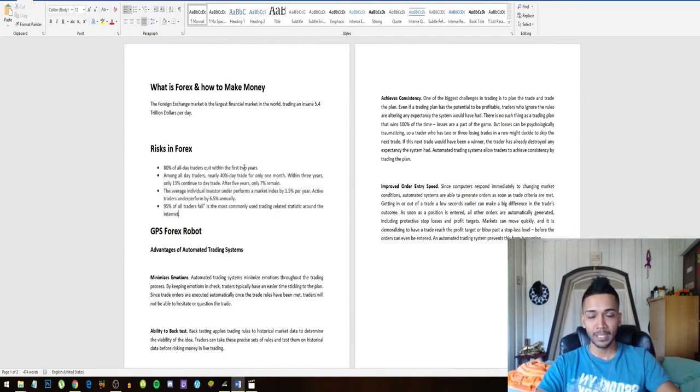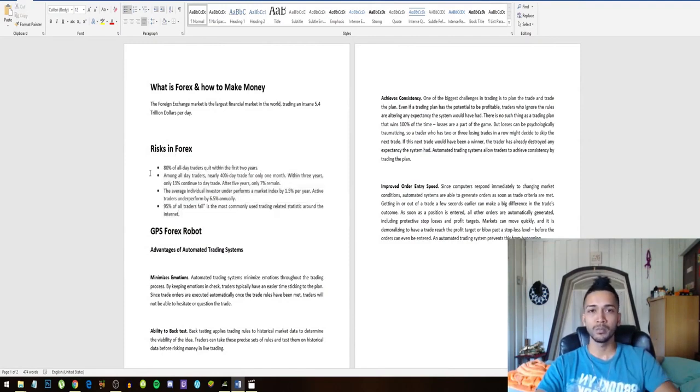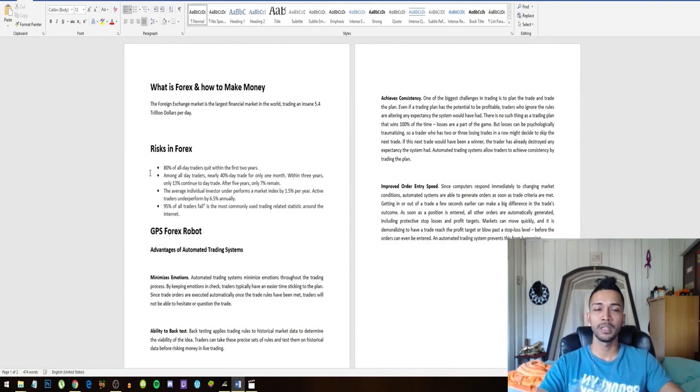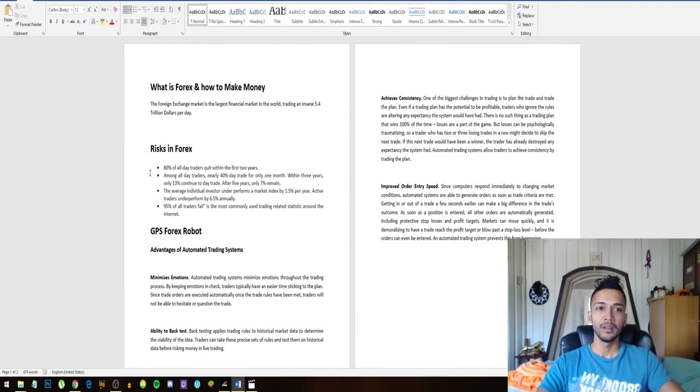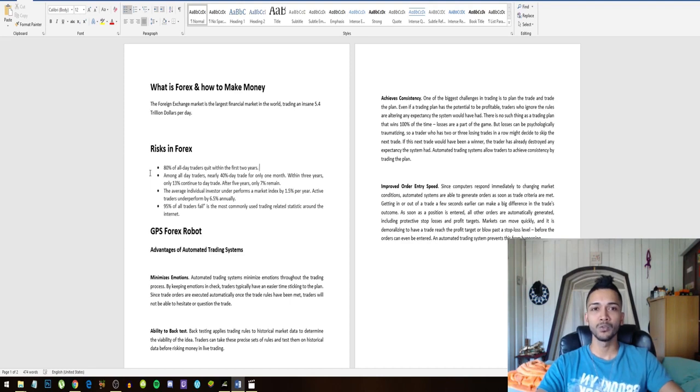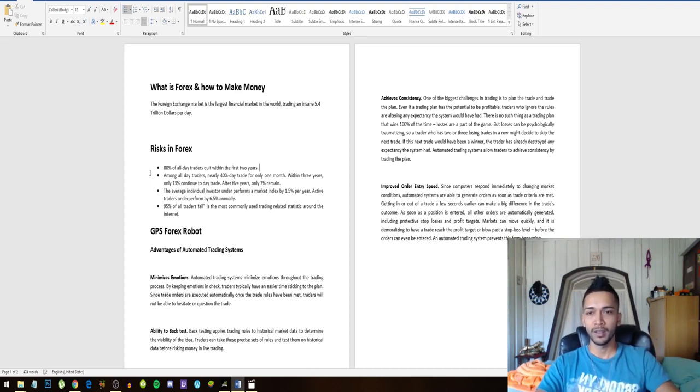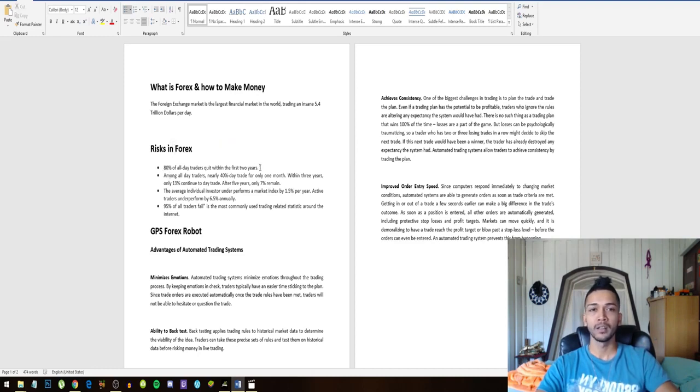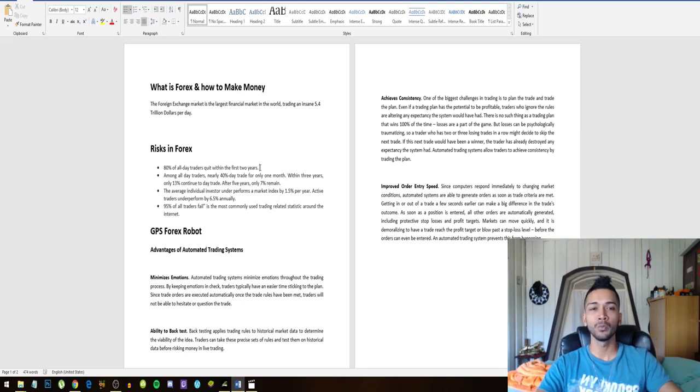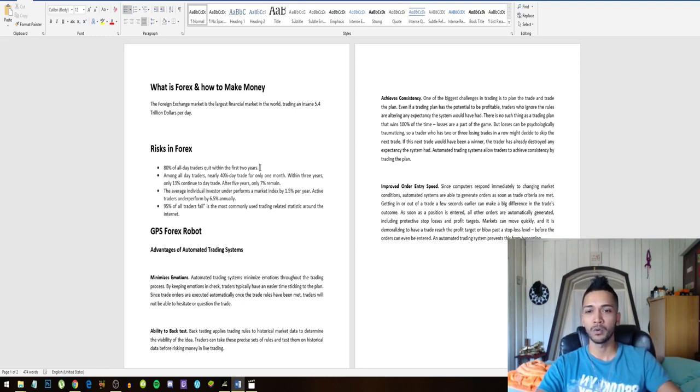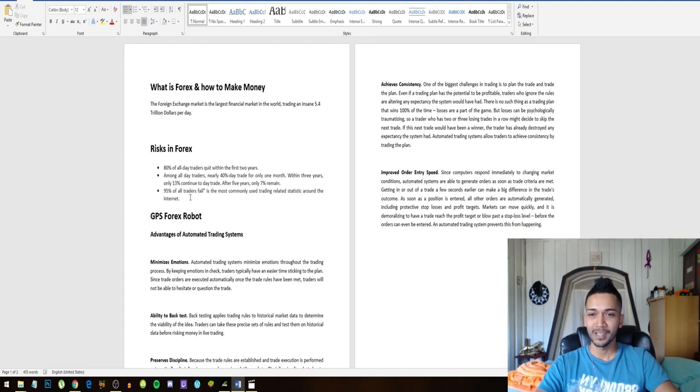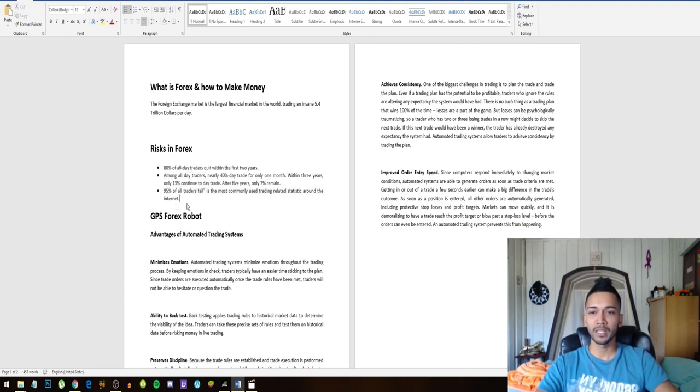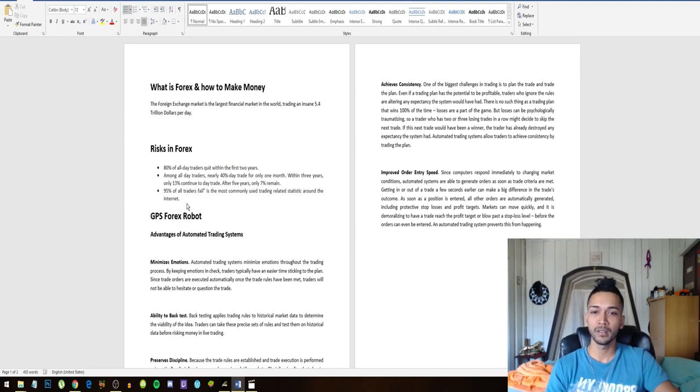80% of all day traders quit within the first two years. This means if you start off with Forex without any guidance, just assuming everything you see online is true, then you might be part of this 80% that will quit within the first two years, simply because you were losing too much money and you got discouraged by the foreign exchange market.